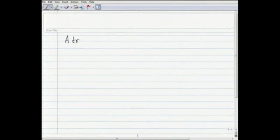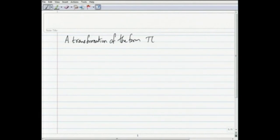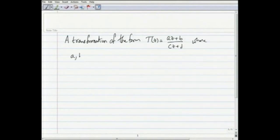Hello viewers, in this session we will discuss Möbius transformations and some of their properties. Let us start with the definition: a transformation of the form t(z) = (az + b)/(cz + d), where a, b, c, d belong to the complex numbers, is called a linear fractional transformation.